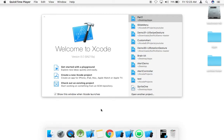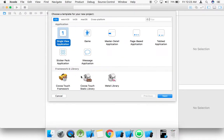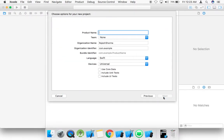Hello, guys. My name is Rajesh Sharma. Today we learn how to recognize a swipe gesture in Swift. First of all, create a new Xcode project — single view application. Name of the app is 'swipe demo'.